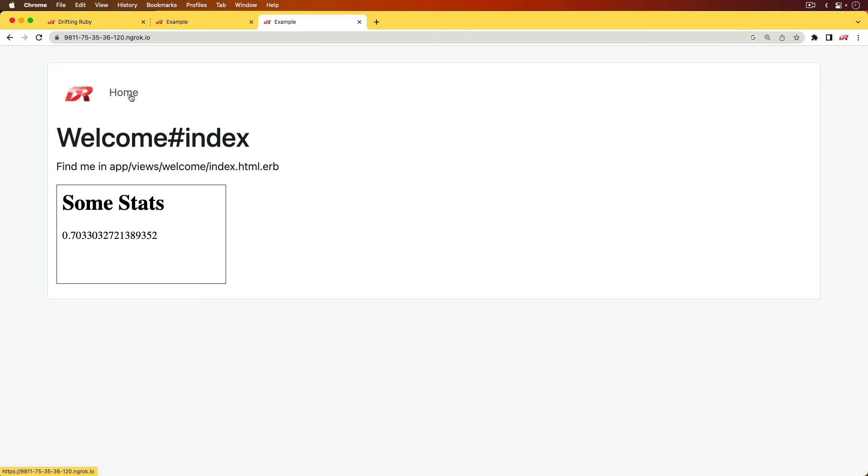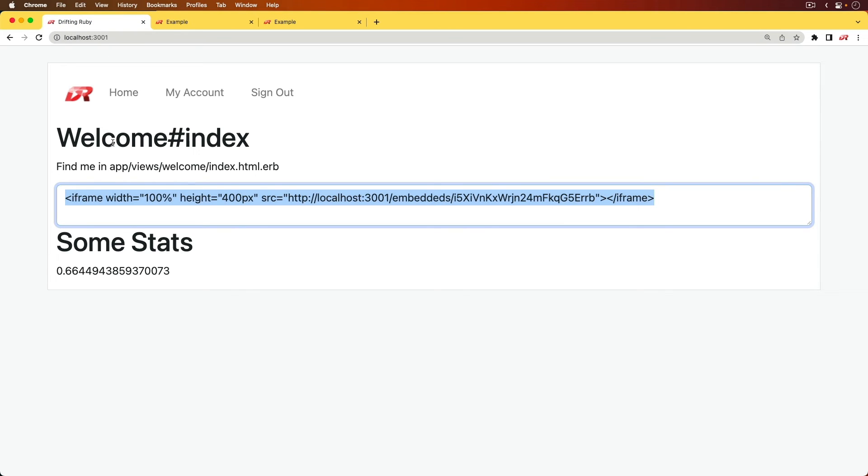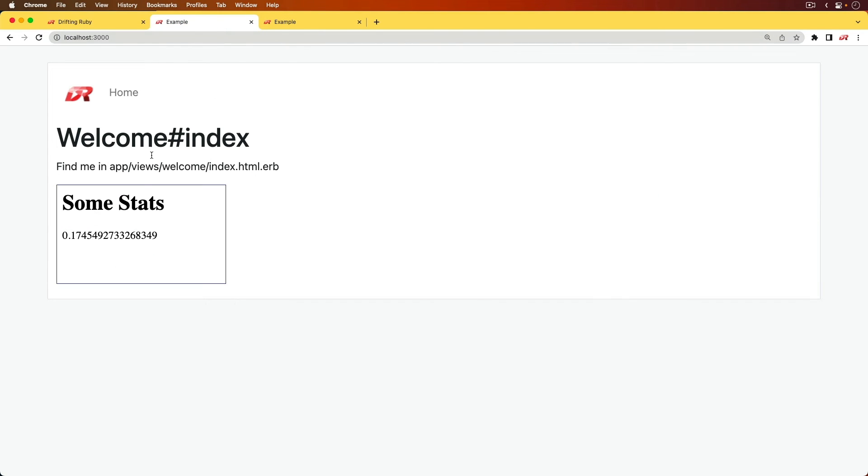And I also have ngrok up and running on this example application, just so you can see that it does work over SSL as we would expect. And so we're not going to dive into this example application because it is simply just taking the iframe view and then pasting it into one of the HTML pages.